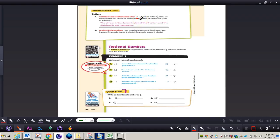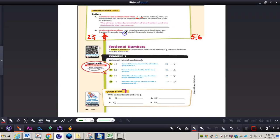For question two: how could you represent the division as a fraction if five people shared two blocks, and if six people shared five blocks? If five people share two blocks, it would be two divided by five, which is two over five. If six people share five blocks, you do five divided by six, which translates to five over six as a fraction.